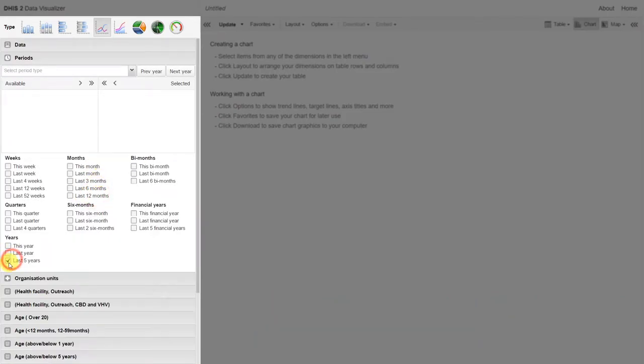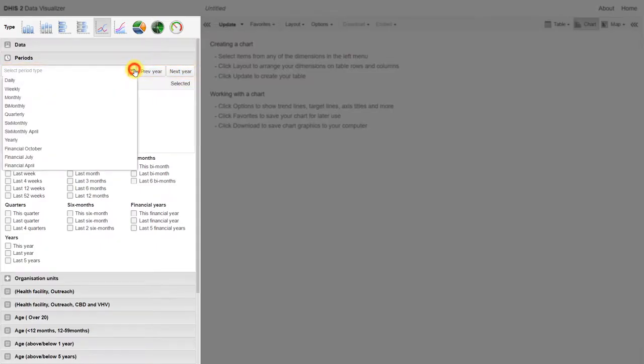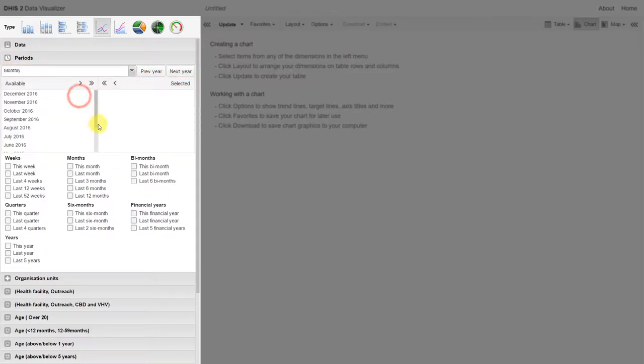For the periods, let's deselect the relative period and work with the predefined periods. We'll select monthly as the period type, and in this case, we want to select the last 36 months. Line charts are particularly good at comparing trends over a large period of time.